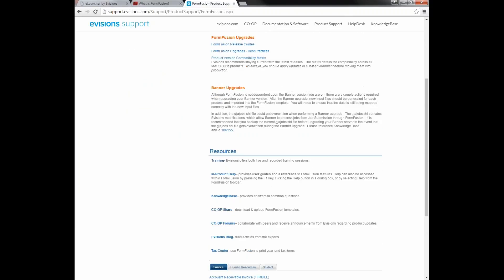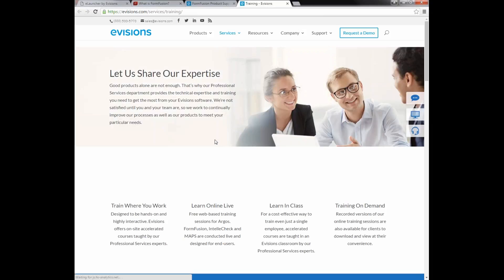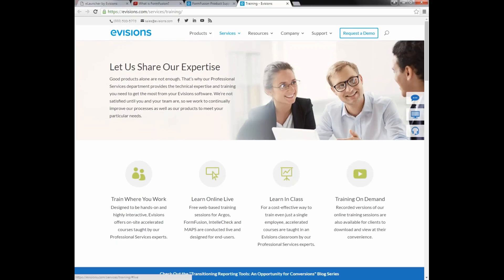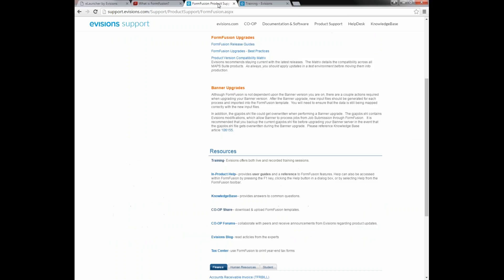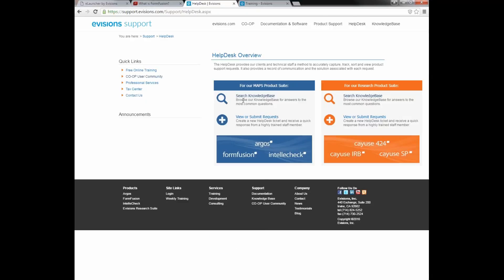Under Training, this will take us to the available training services. We have on-site training, online live classroom training — which is currently specific to Argus — and online recorded training. All of our online trainings have been recorded and are available for download on the support site. At the top of the support page there is also a link to our help desk, which has a link to our knowledge base. The knowledge base was launched in July of 2012 and is a good resource for resolving issues or errors.